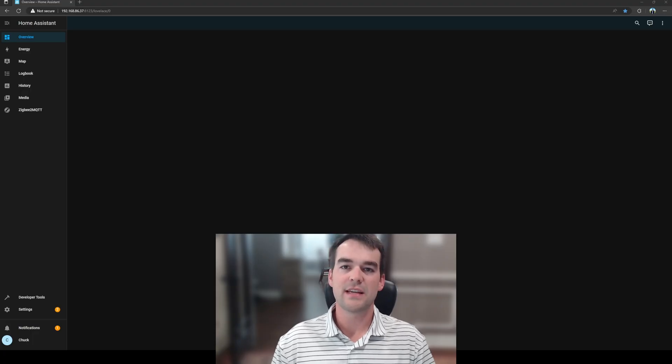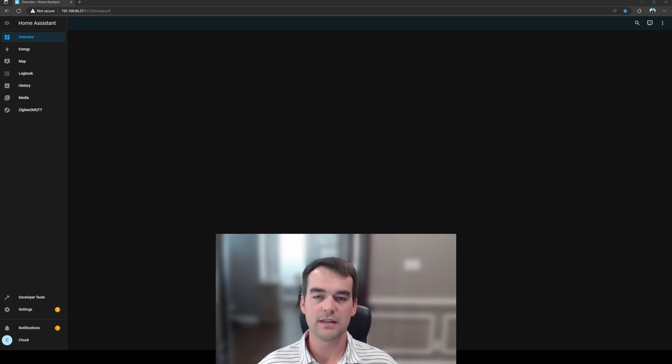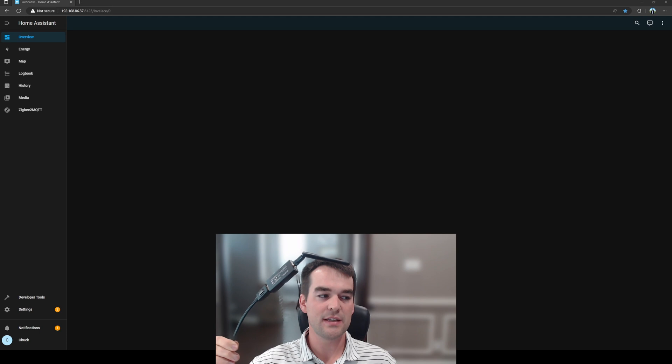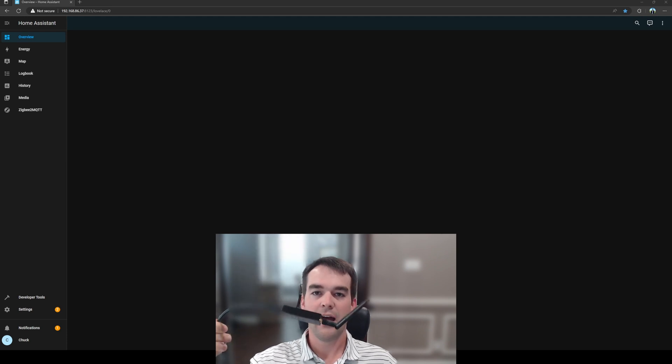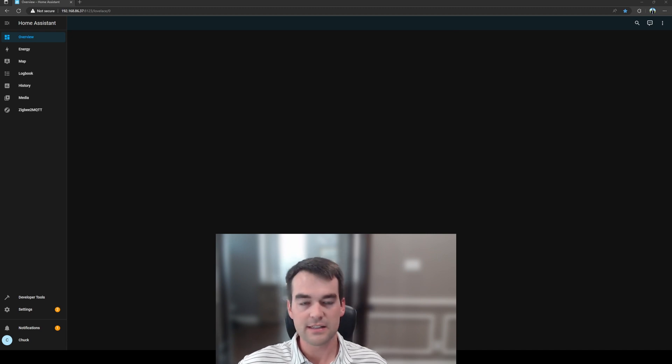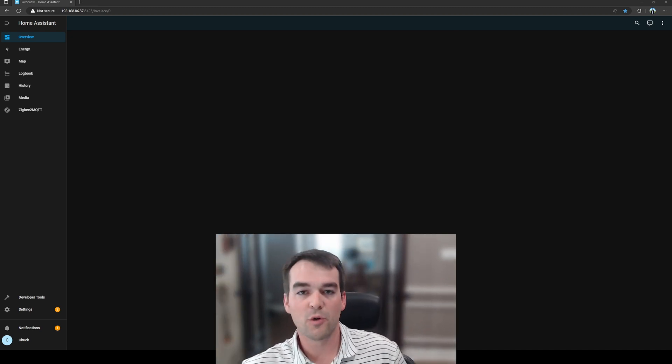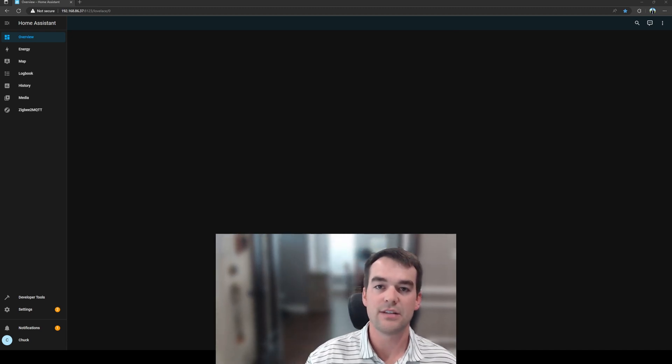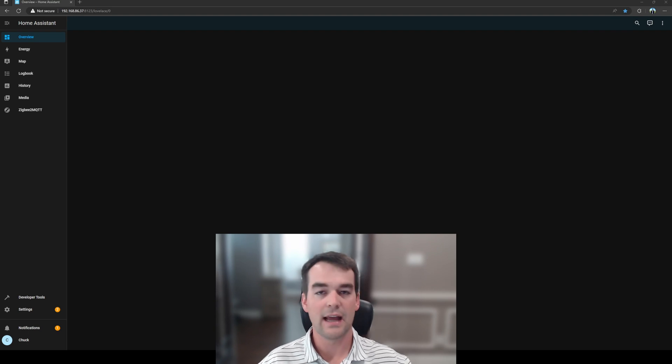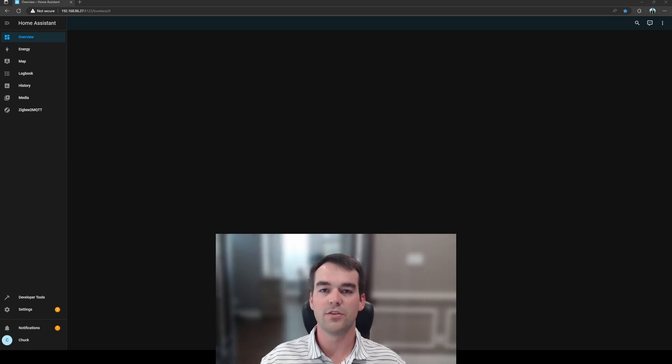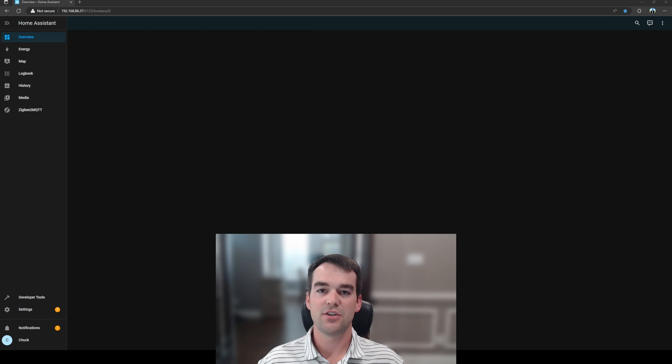Zigbee sometimes gets a bad rep for having dropouts or unreliable signal, and I want to remind you to use a USB extension for your Zigbee coordinator. I've got my Sonoff dongle here on an extension cord before we even get started in case there's any issues that we might have connecting to this Zigbee bulb. We're just going to go ahead and get rid of any options there and make sure that this works.